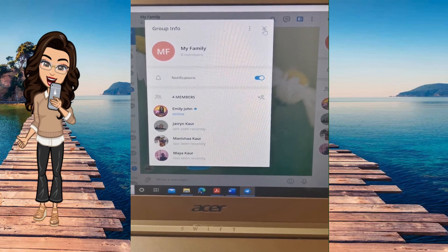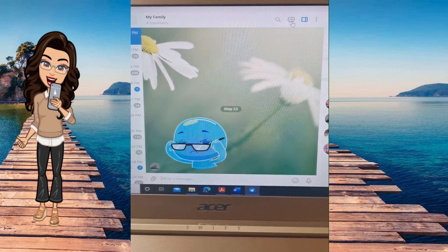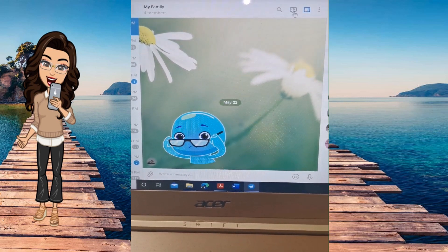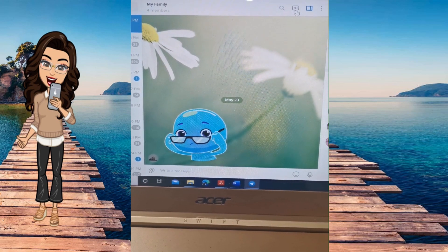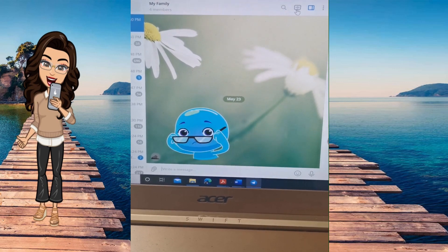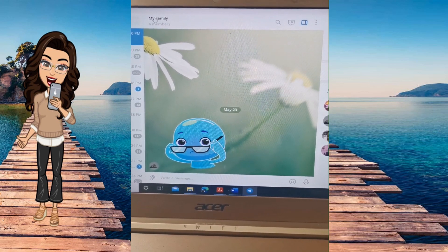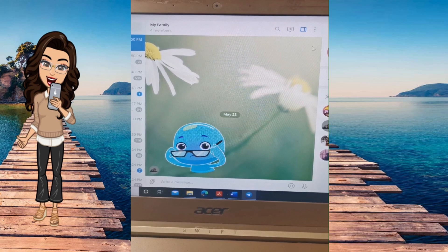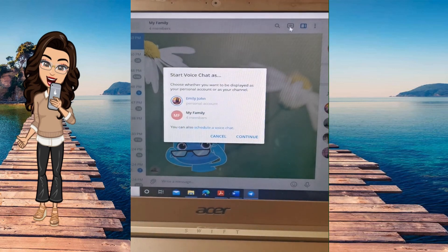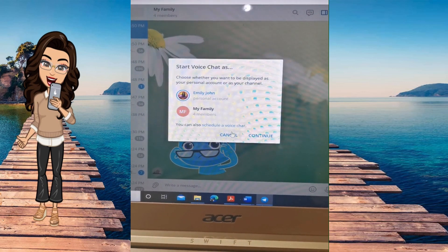Once you are a member, you will have this bubble image at the top of your screen. On your laptop, you click on that bubble image. If it's on your phone, you click on the class name, then click on the three buttons, and you will see the voice chat option.